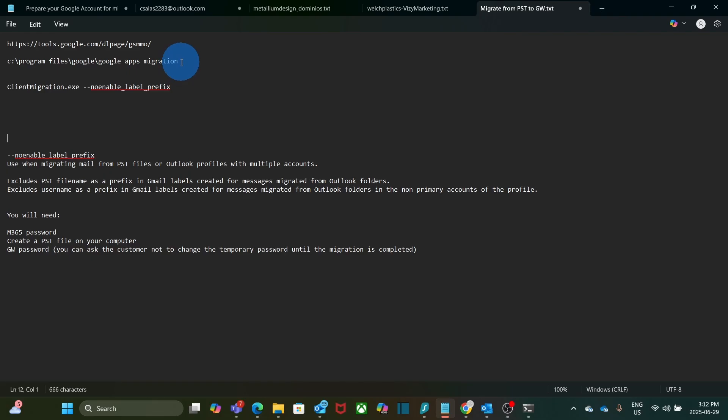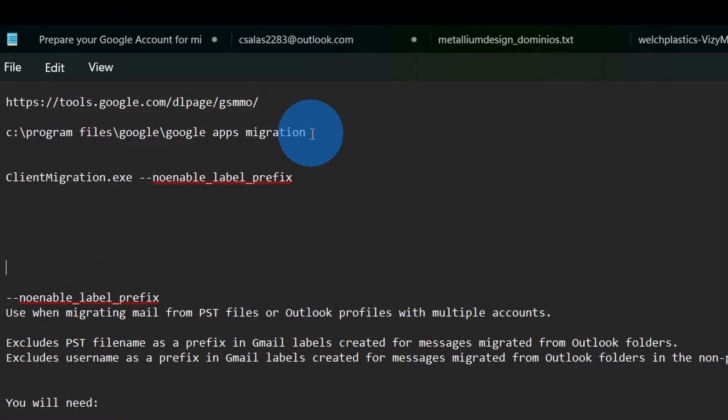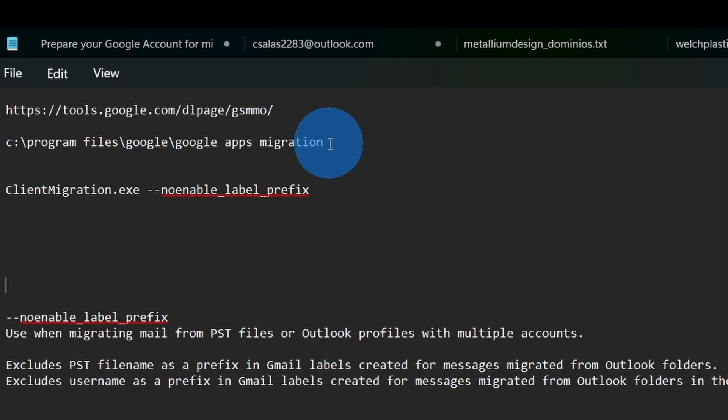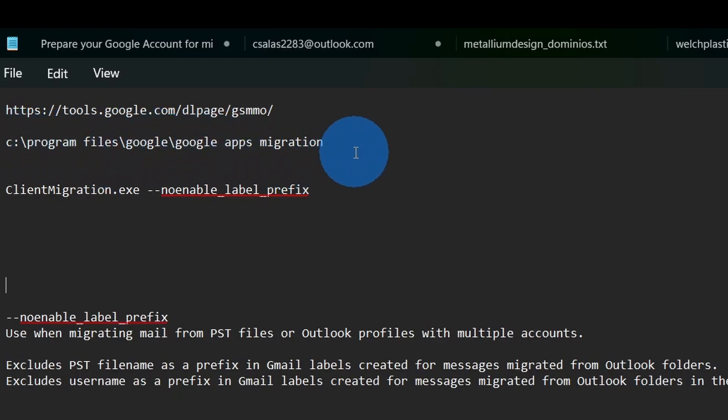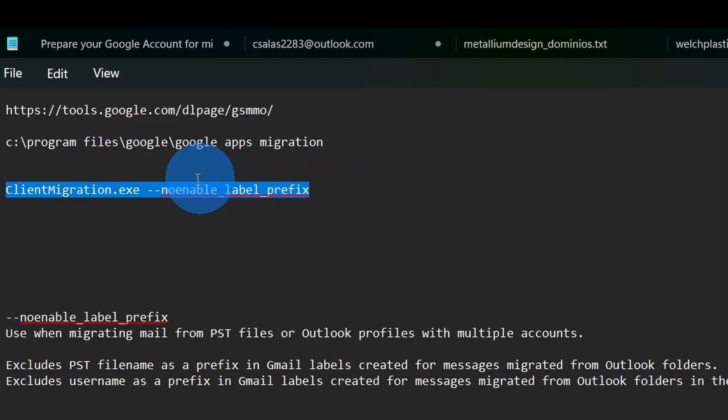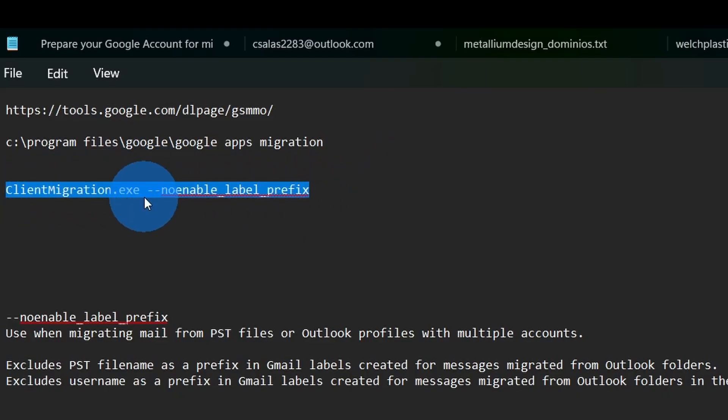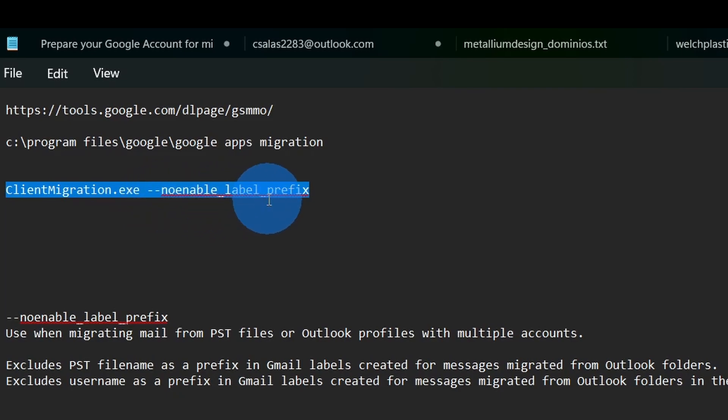I have this note here that reminds me where the tool is installed. It is within the C drive, program files, Google, and then Google Apps Migration. Then I will have to run this command: client-migration.exe space dash dash no-enable_label_prefix. I will leave this information in the description of the video.